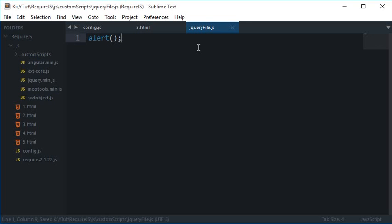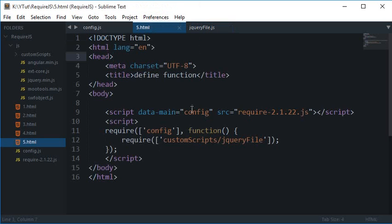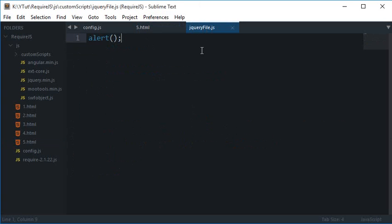If I want to make use of jQuery in this file, what I want to do is I would like to make use of this define function.